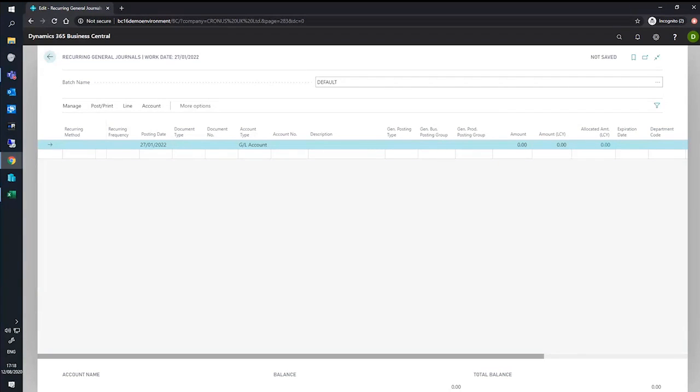We use allocations in Business Central to distribute the amount on a recurring journal line to multiple GL accounts and dimensions. This operates in a similar way to balancing accounts.